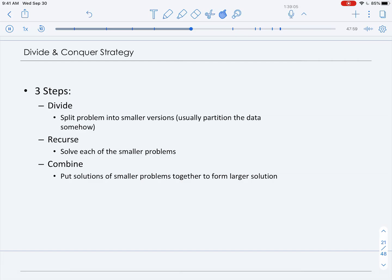Then we want to recurse on the smaller sub-problems. And finally, the third step is to combine our solutions of the smaller problems into the solution for the larger problem. We've already seen one example of the divide-and-conquer strategy, and that is binary search.